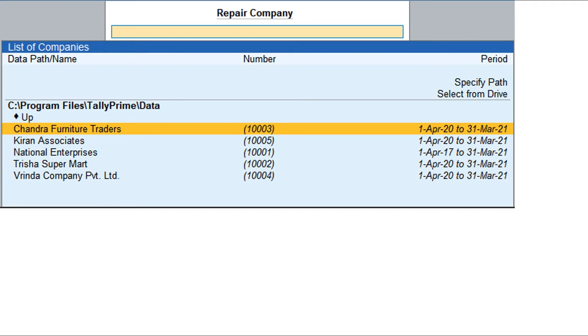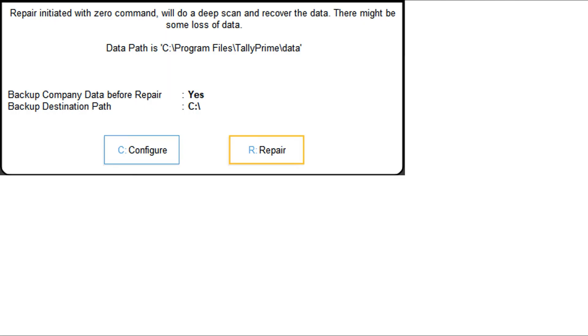Select the company which you want to repair. In the Repair Company Data screen, configure the options as needed. Press R to repair the data.